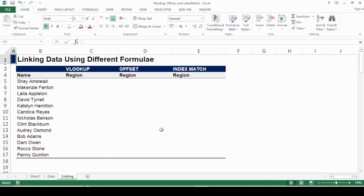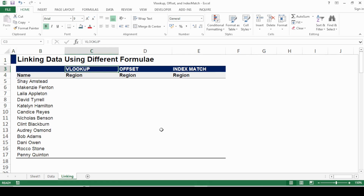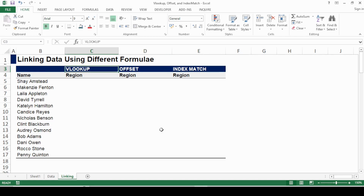Hey everyone, today's video will be about linking different cells among different worksheets in Excel, and I believe this is going to save you a considerable amount of time. Before proceeding, consider subscribing to the channel. In this case, I'm going to look at the VLOOKUP formula, then OFFSET, and then INDEX MATCH.